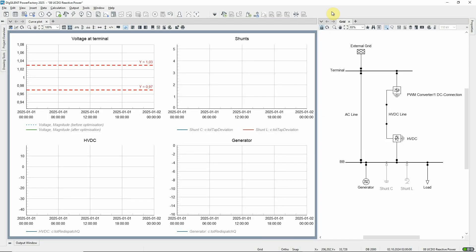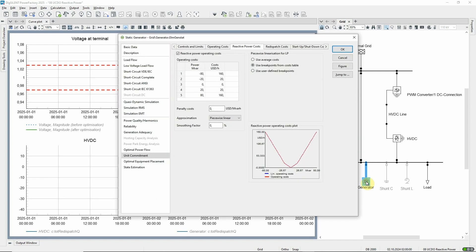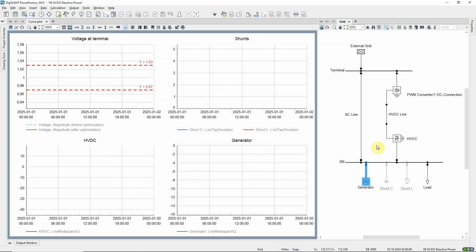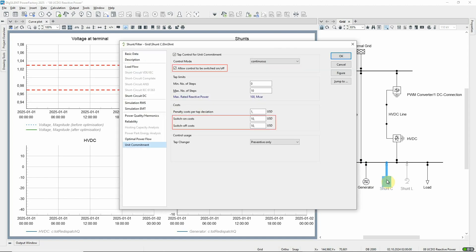Enhancements to the unit commitment and dispatch optimization module include optimization of reactive power operating costs and extended options for redispatch costs for generators and HVDCs. In addition, shunts can be switched on and off with associated costs.